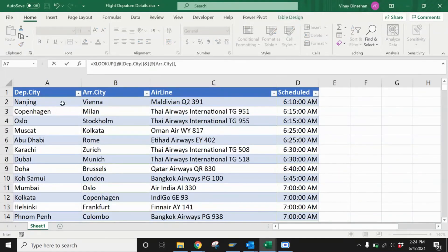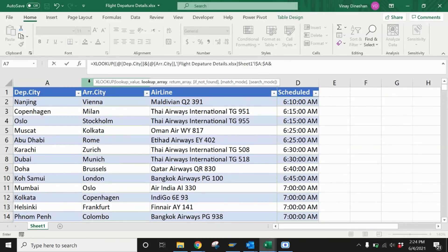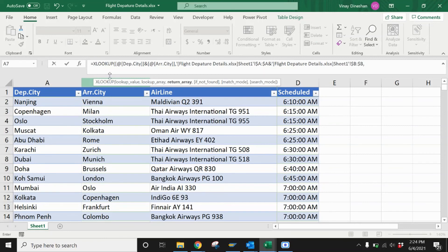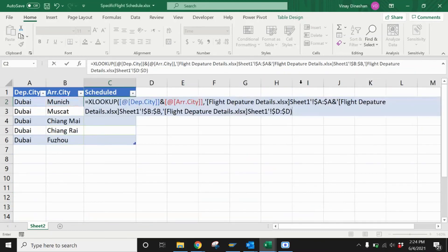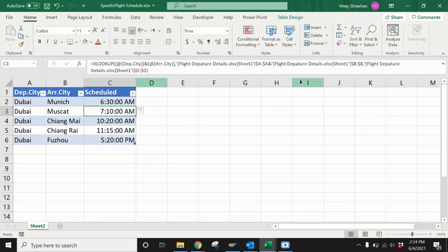Now where to look? You have to look at two columns, so you're going to select the first column, again with the ampersand sign, then select the second column because it has to look up in both columns. Then where the value has to return from - that's the return value column. Once you select that, close your bracket and see what happens. You have your departure timings straight away. It doesn't take a lot of time and these fields are dynamic as well.